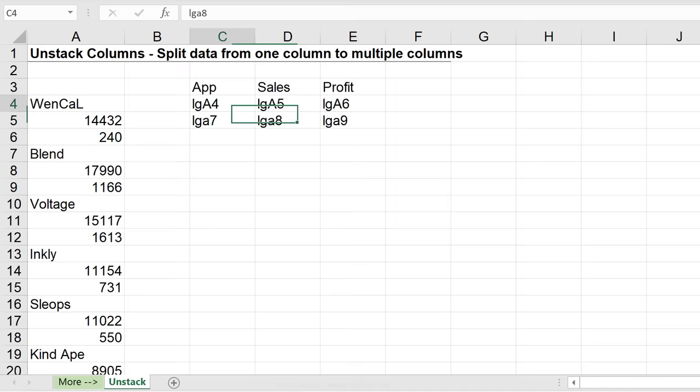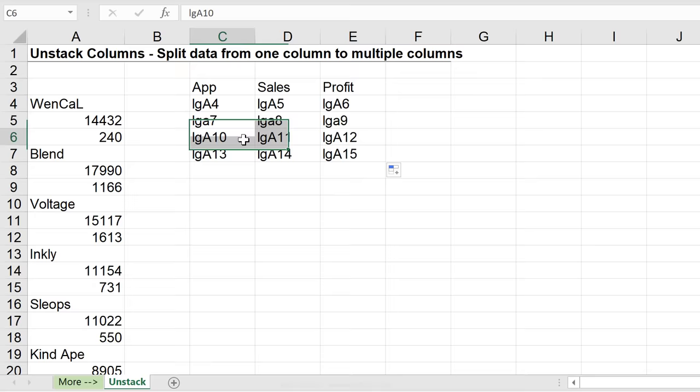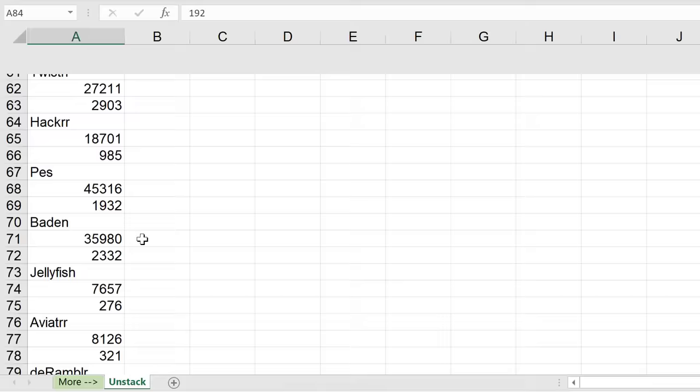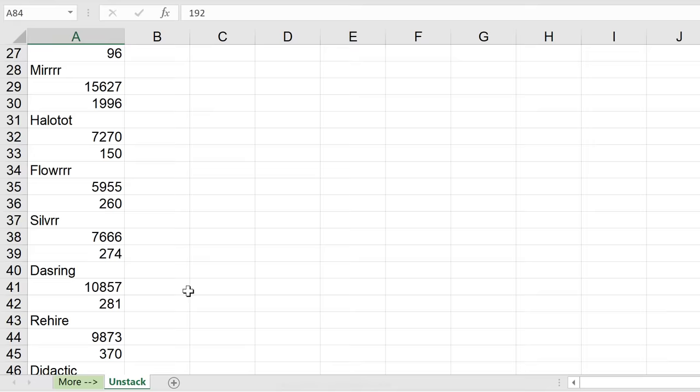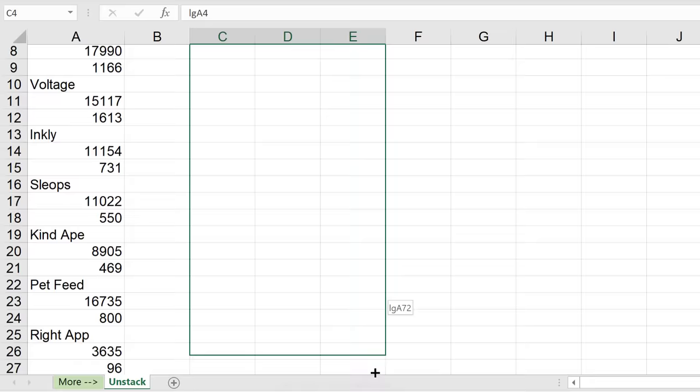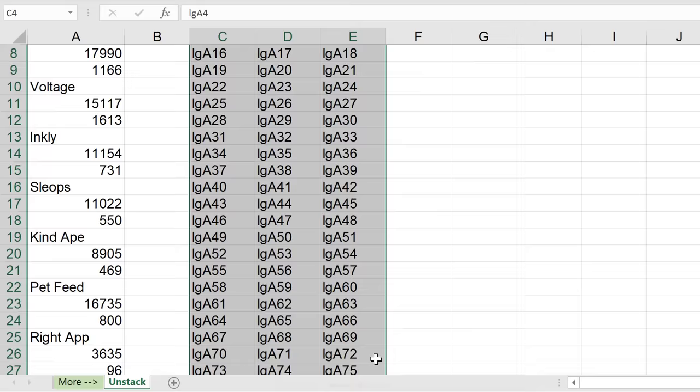So now what I'm going to do is pull this down because notice what happens when I pull it down. It goes to LG A10. So A10 is this one. The next one is 13, which is this one, right? Perfect. So let's see how much data we have. I have until row 84. So let's bring this down until 84, maybe just a bit further so we allow for additional lines to be added. So let's go to A90.